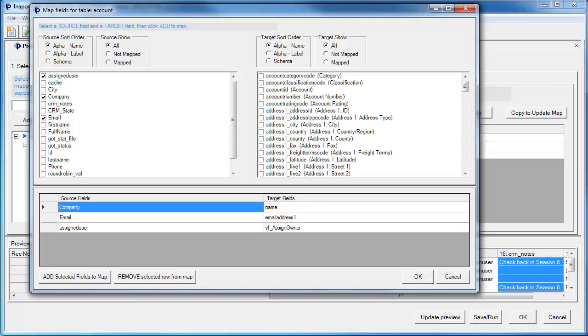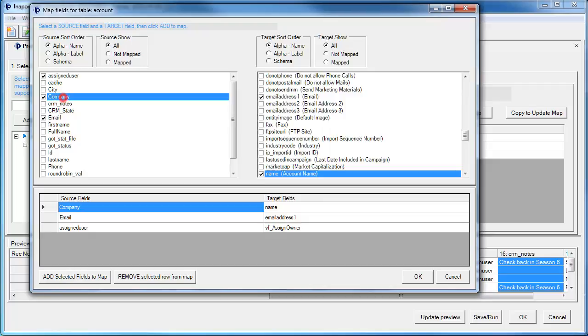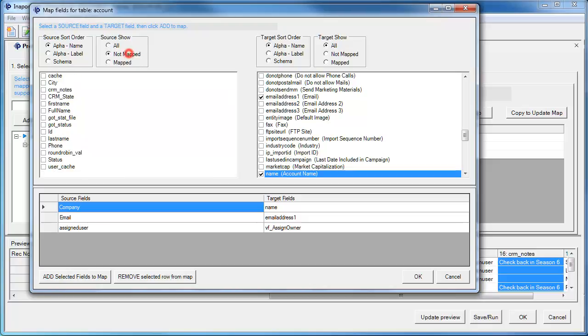When we map a field, the Field Mapper dialog box shows us the source field records, source and the target records, and lets us map a source field to a target field. To map, we select a field on the left, select a field on the right, and then click Add Selected Fields to Map. It also lets us select filters by showing the fields that are not mapped or showing the fields that are mapped to make it easier to handle very large records.